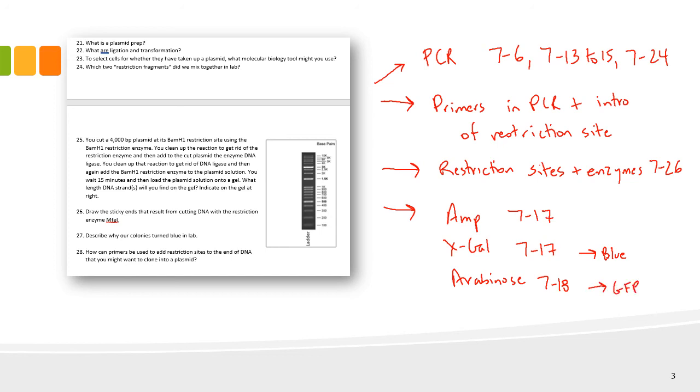These two questions on the worksheet were difficult because they encompass lots of problems. On the final, there won't be as much overlap of multiple topics on one question. You can expect that there'll be a little more contained on the final. However, it's important to know all of these topics covered in these two questions.